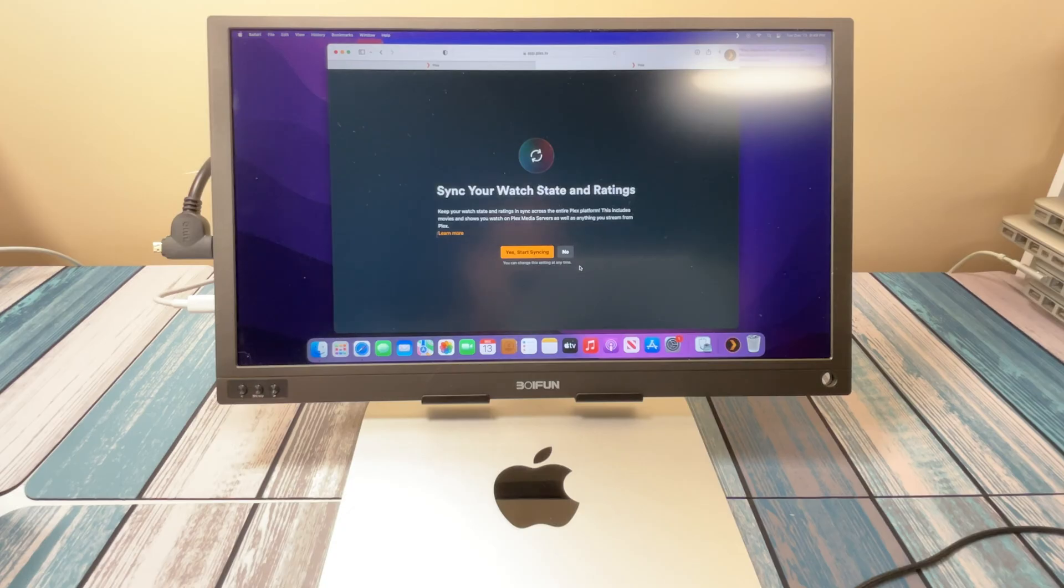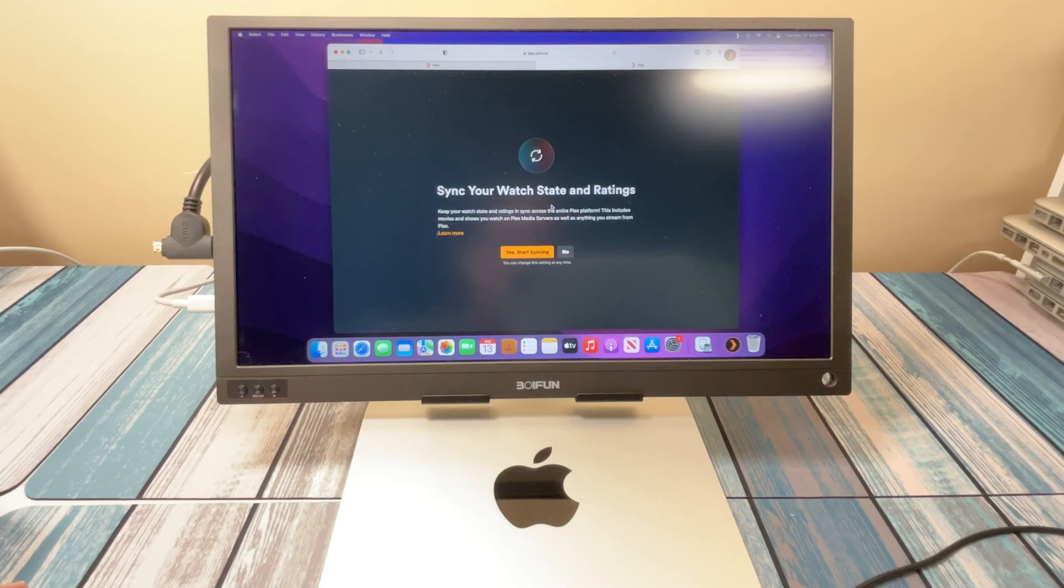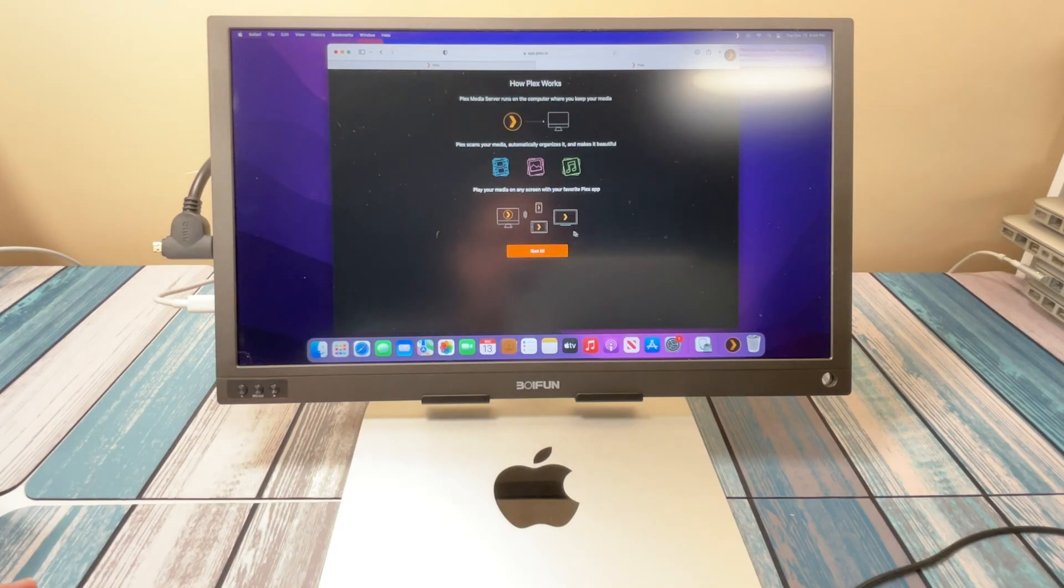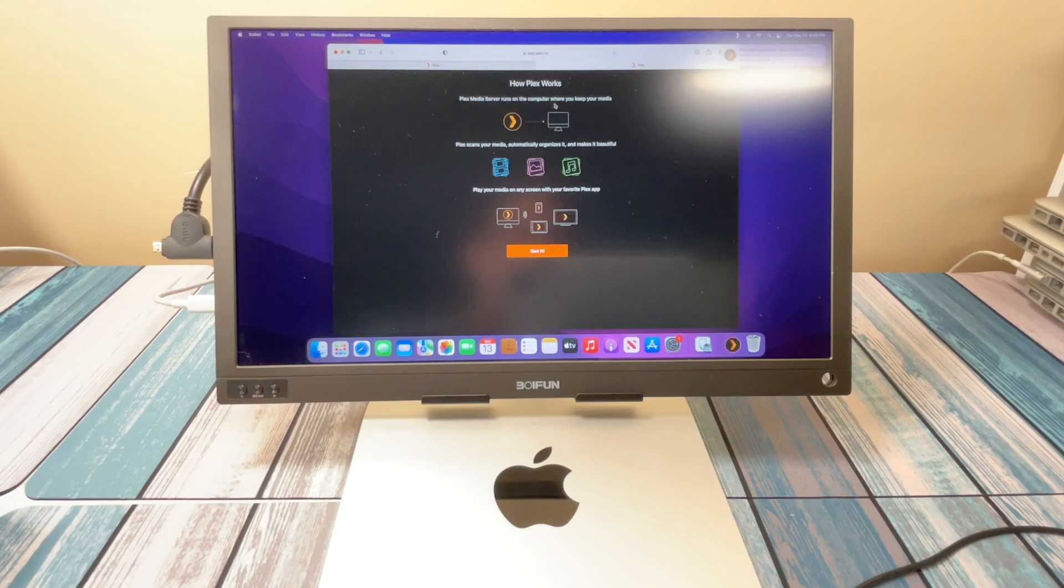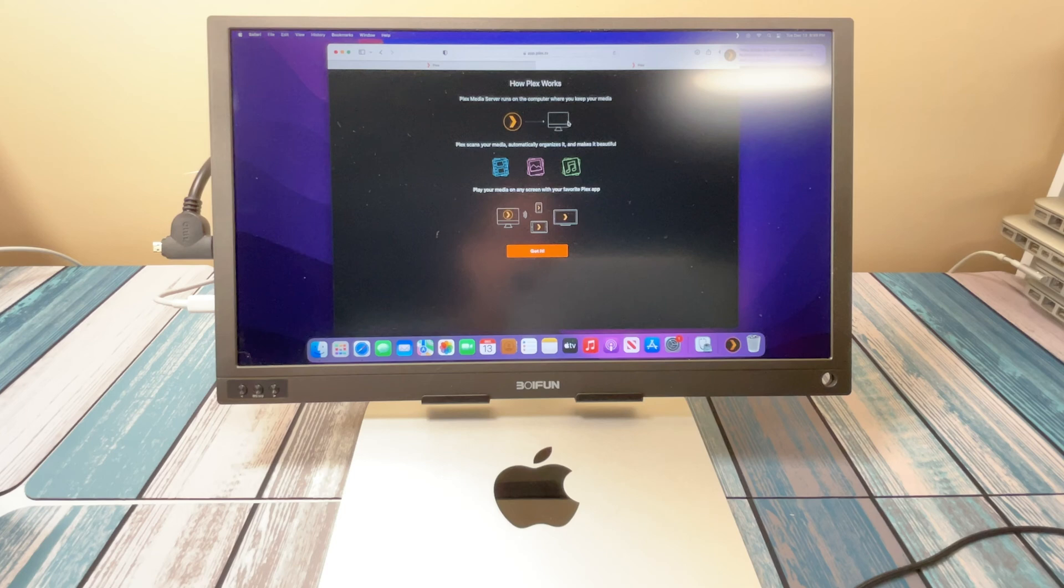Alright, so it went ahead and signed me in. It's allowed me to sync my watch state and ratings. I'm going to say no for now. And here's just a quick breakdown of what Plex is and how it works. It says the Plex media server runs on the computer where you keep your media. That's what we're going to do right here. We're going to create a Plex server out of this Mac Mini.